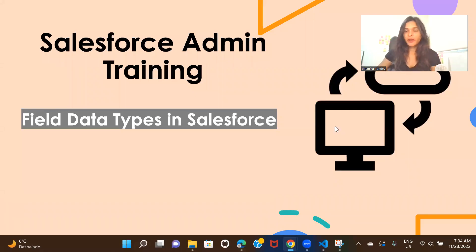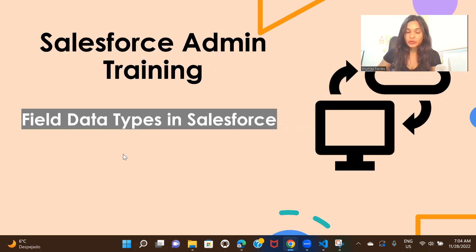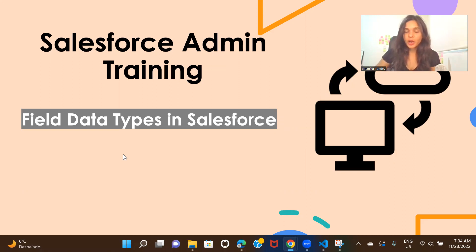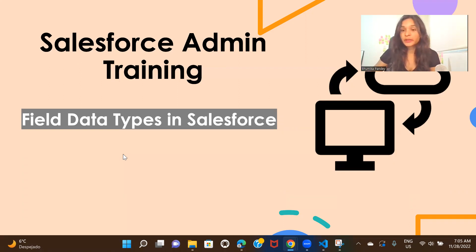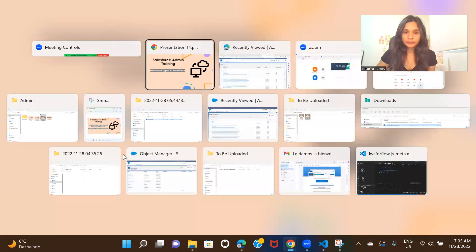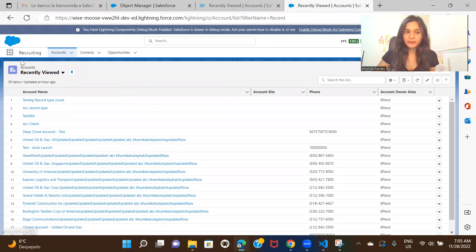Hello everyone, welcome back to another session of the admin course. In the previous session we saw how to create a custom object and custom fields in Salesforce. In this one we are going to explore a few more field data types. In the last session we only saw how to create a number field and a text field, so in this one we are going to check out most of the data types available.